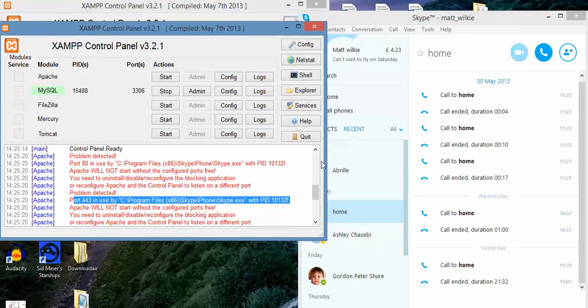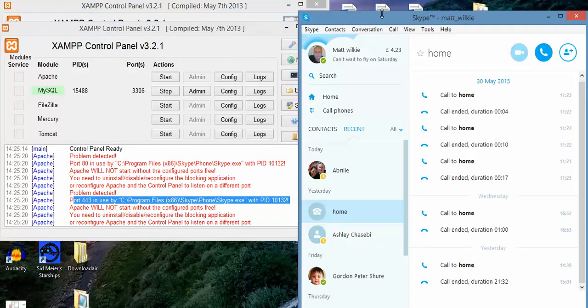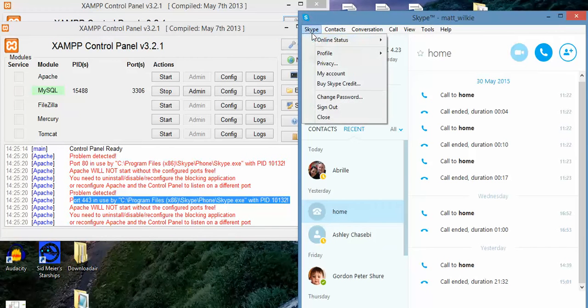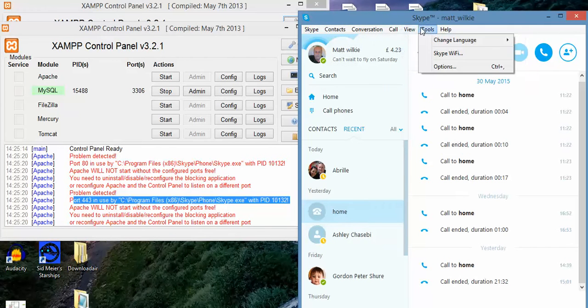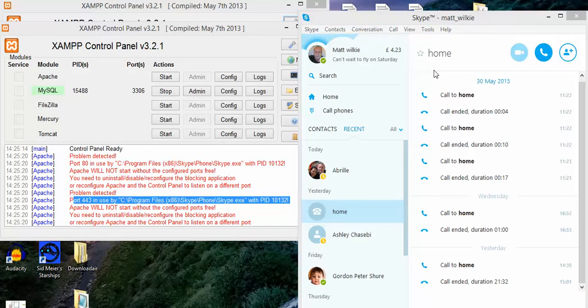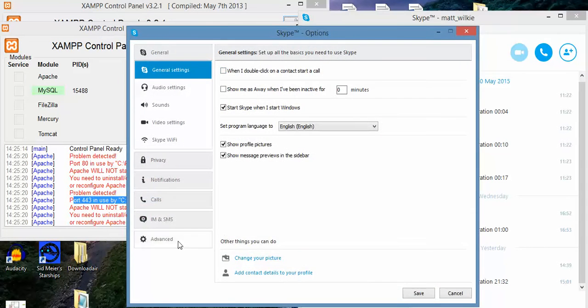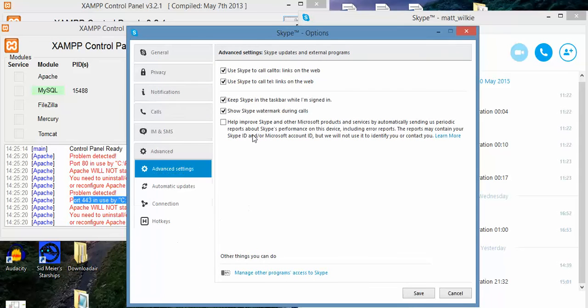So what you have to do is go to Tools, Options, Advanced, Connection.